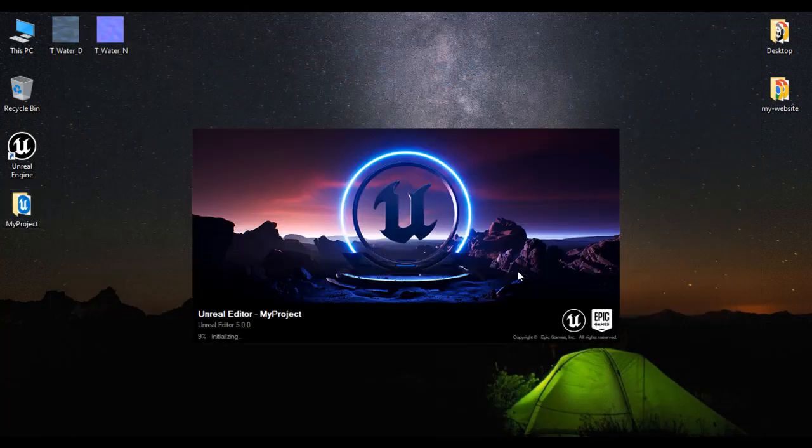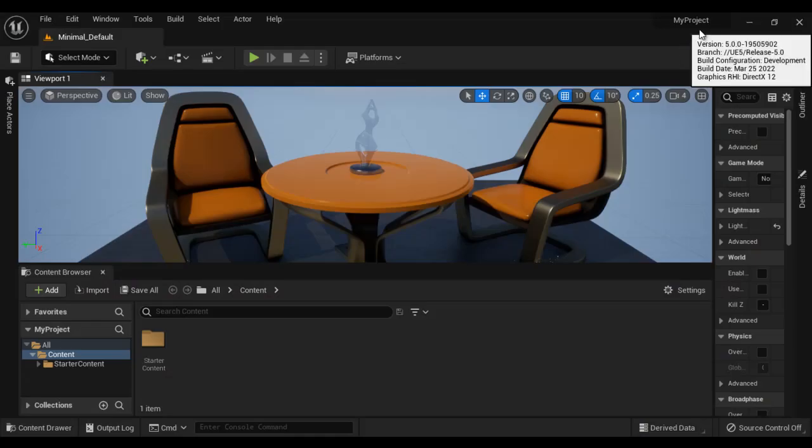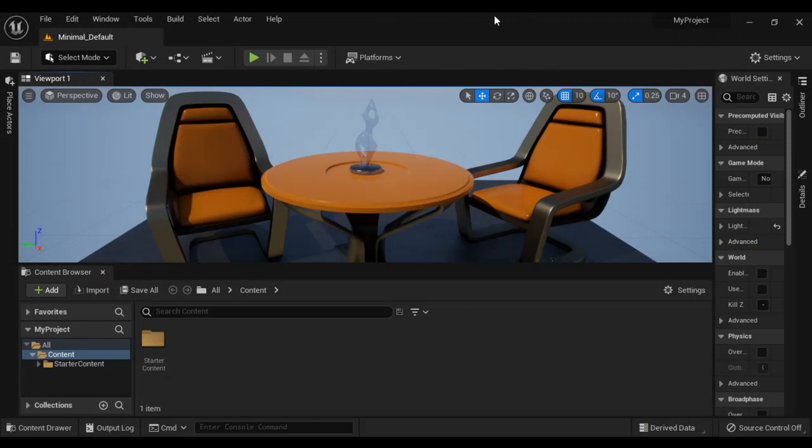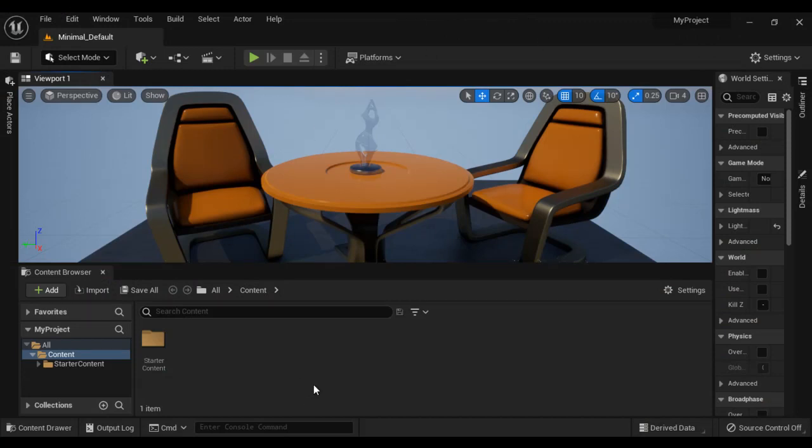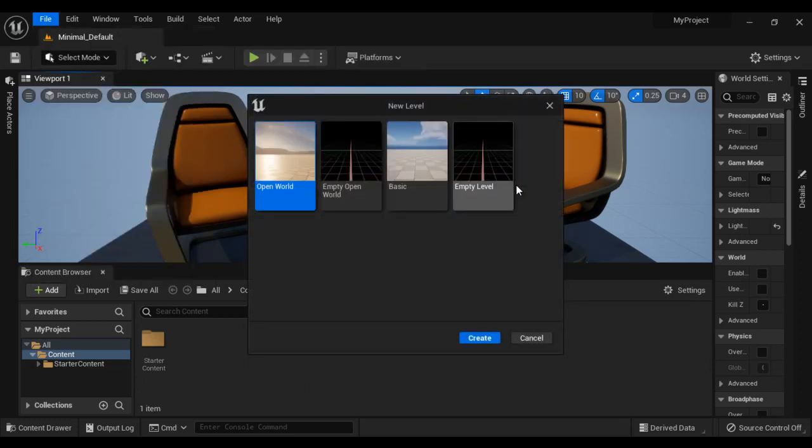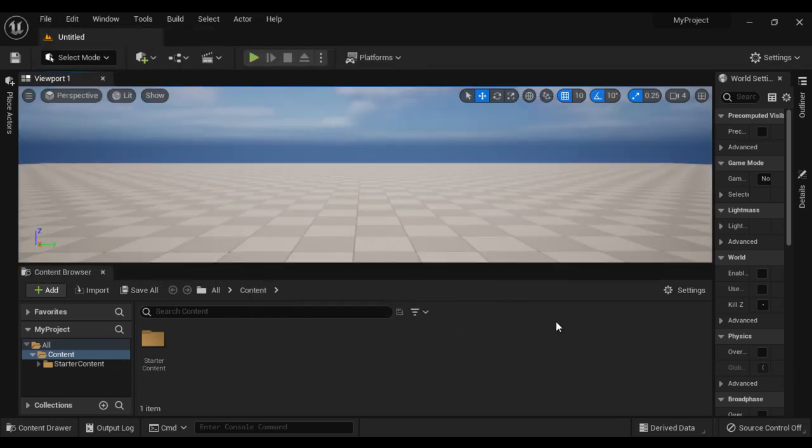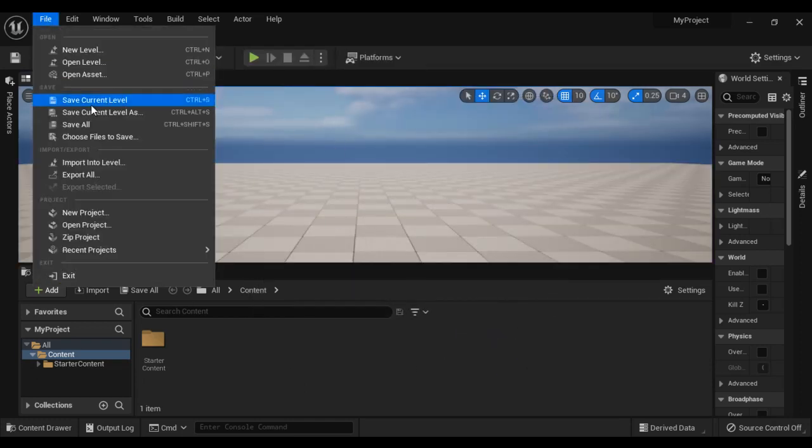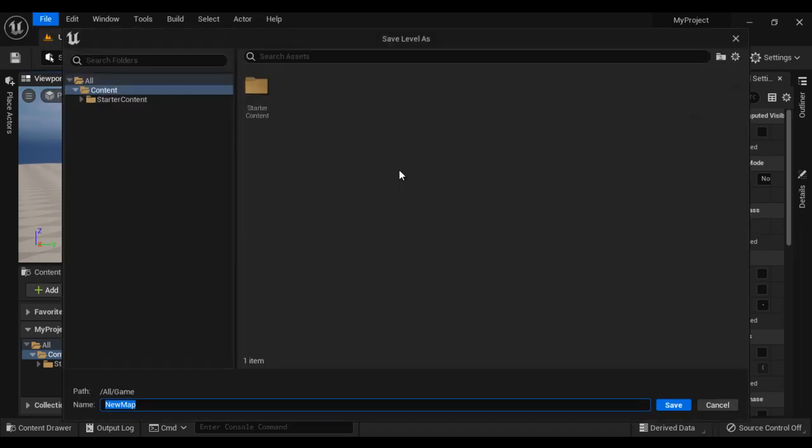That creates a new project and opens the project in Unreal Editor. You can see My Project is open in Unreal Editor and we have starter content. Let's create a new level. I say File, New Level. I say Basic and say Create. Let's save this level. I say File, Save Current Level as.